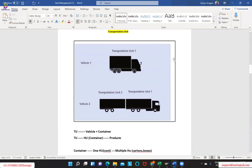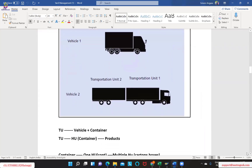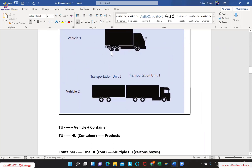In this particular topic, we will try to understand the significance of having transport units and where exactly we will be referring to this particular business scenario. Ideally, we will have transport units in both inbound and outbound. A transport unit is a combination of your vehicle plus a container — it could be a trailer or a container, whatever it is.